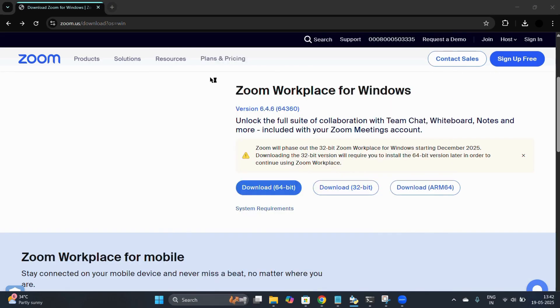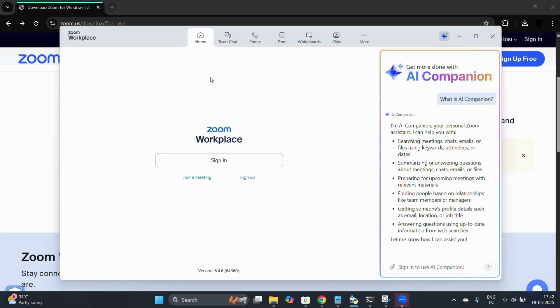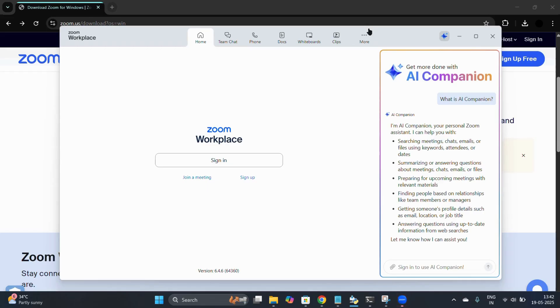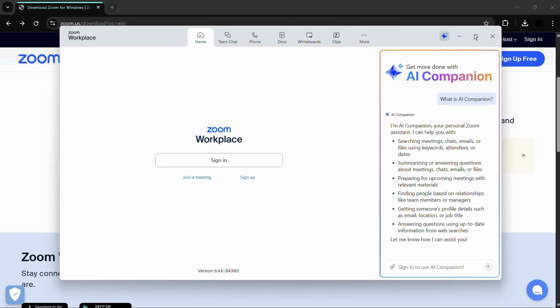Here you can see the Zoom Workplace. Simply open it by double-clicking on it and here you are in this Zoom application. That's how easily you can download and install the Zoom application for your Windows 11 computer. That's it for this video.